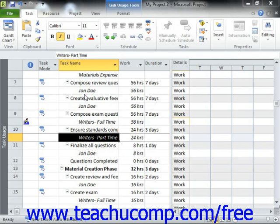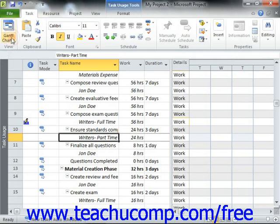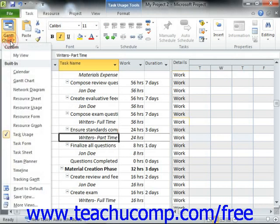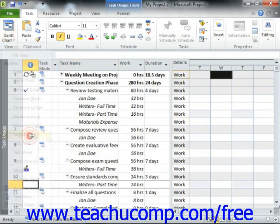To apply a work contour to a task, switch to the task usage view of the project file by clicking the Gantt chart dropdown button in the view group on the task tab in the ribbon, and then selecting the task usage command from the dropdown menu.